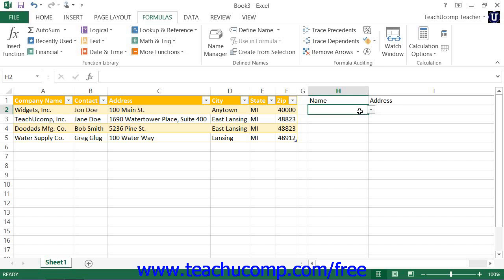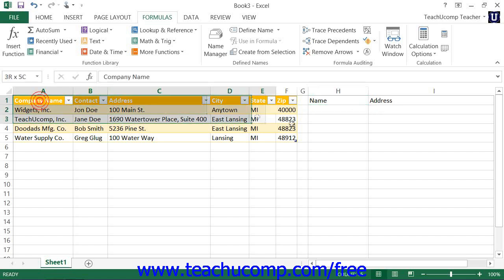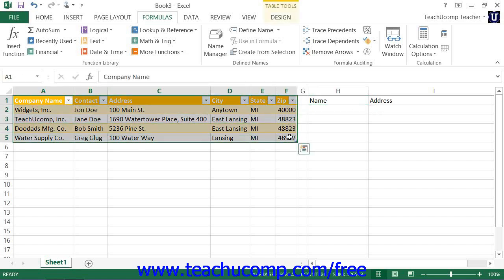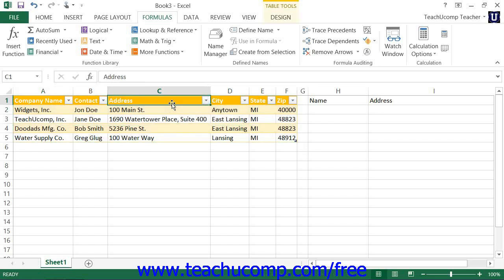Second, you need to know the cell range reference of the table within which you want to look up the first value — this is called the table array. Third, you need to know the column or row index number. This is the number of columns to the right of the leftmost column, or the number of rows down from the topmost row of the table, within which Excel must look for the data that you want it to return.